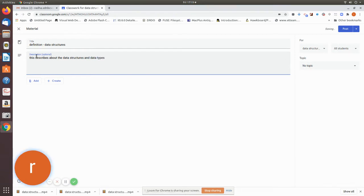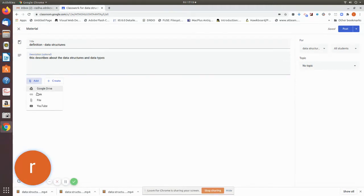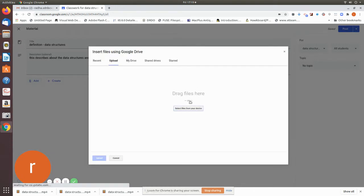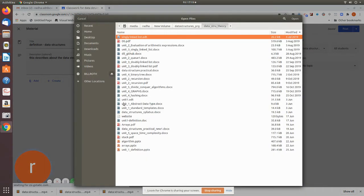It will be in the description. Just press the button — press Add and then go to File and select from the file. Now if you want to access unit 1, you will see unit 1.